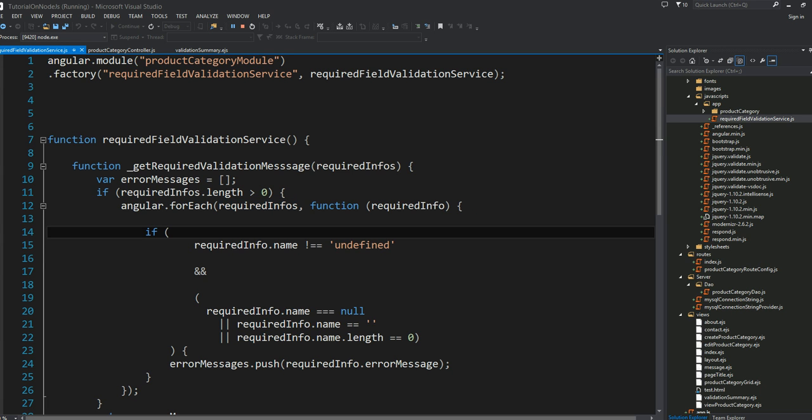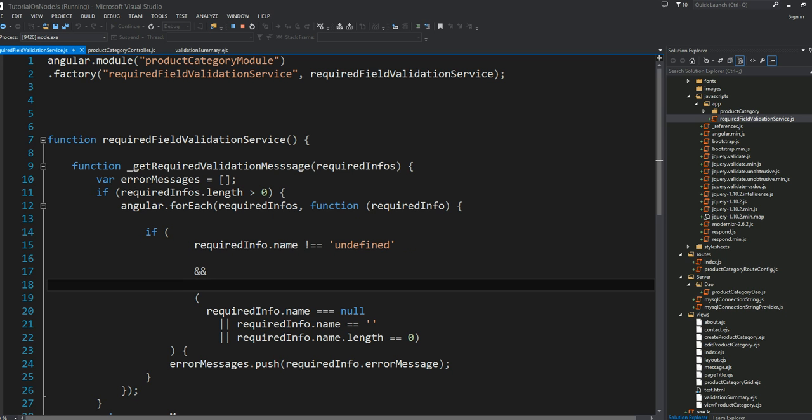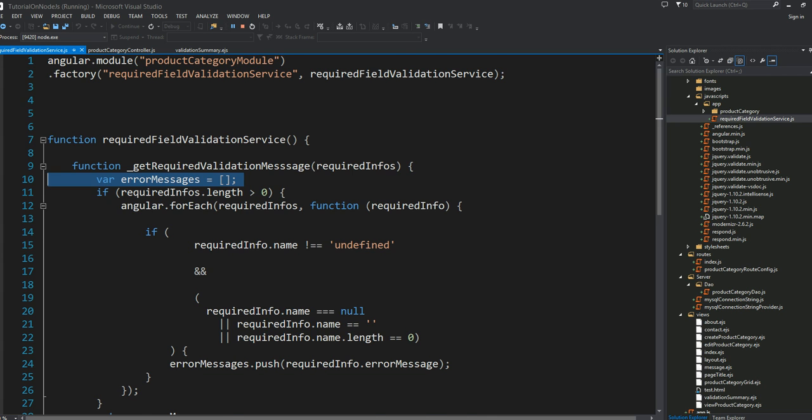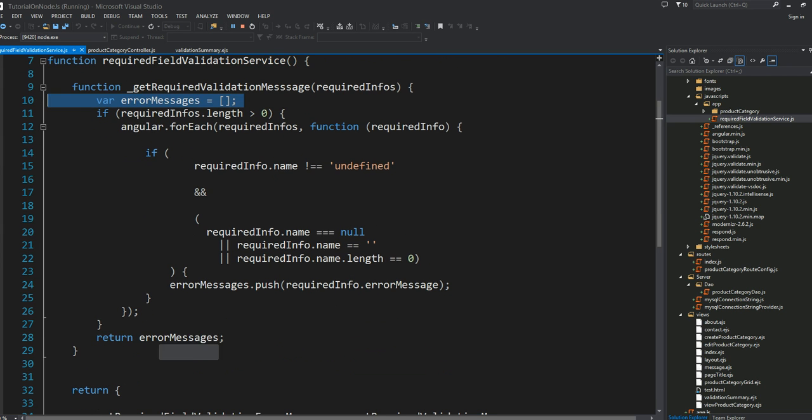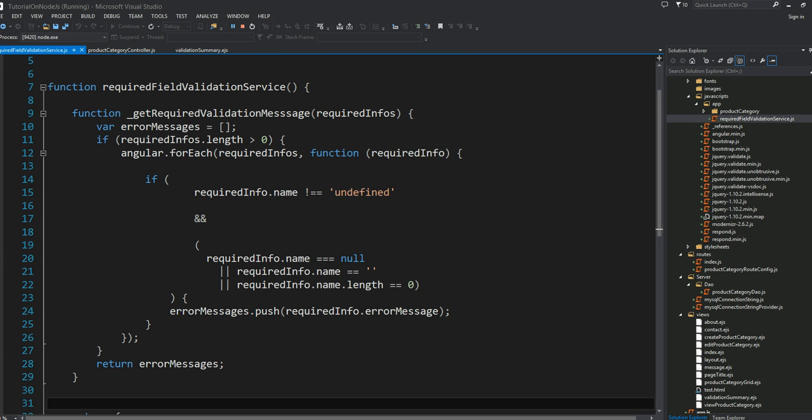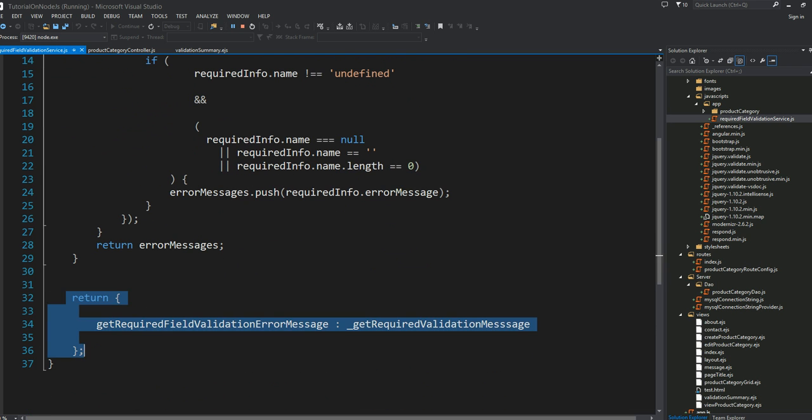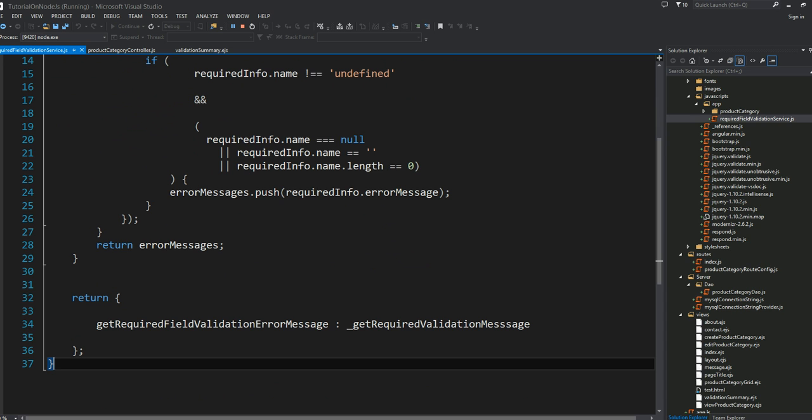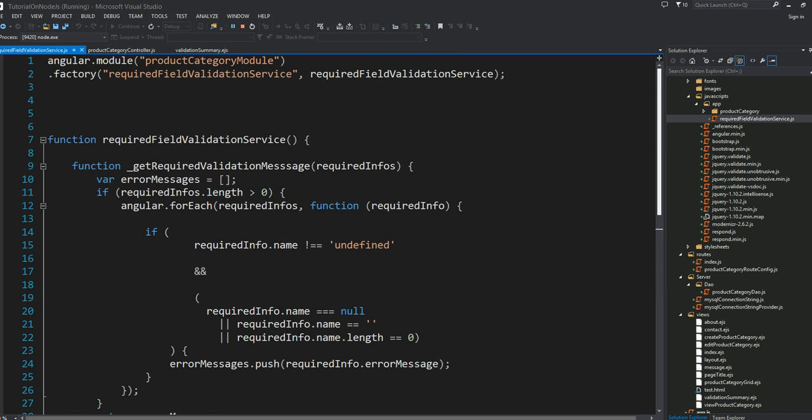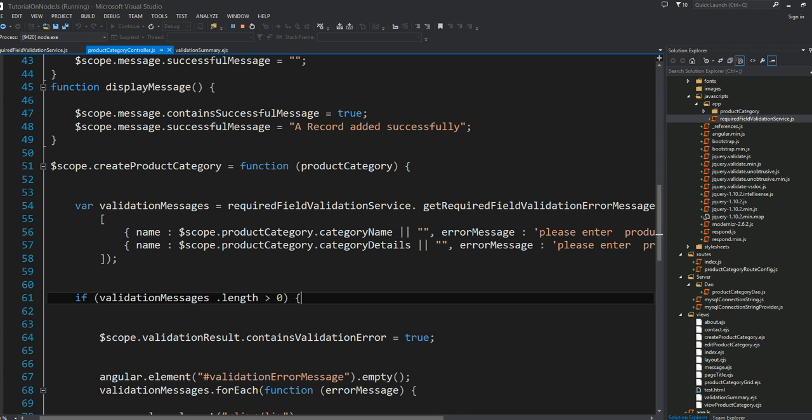Here is my factory object called require validation service. Inside this I have a little private method. When this method gets called you need to pass the array of objects. I can ask Angular to forEach this array. On each iteration, if the name property is not undefined and it's null or empty or length zero, I would like to add those error messages into my array.